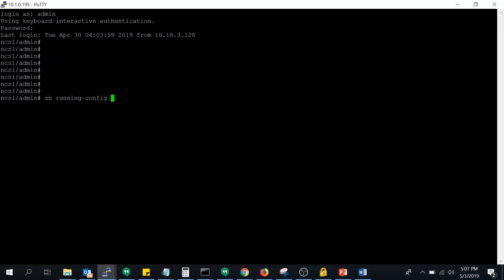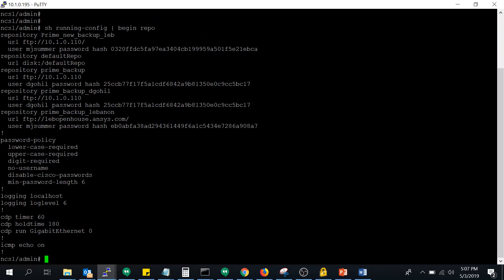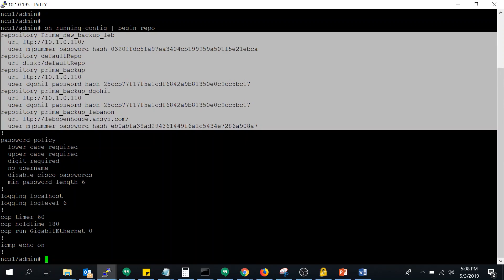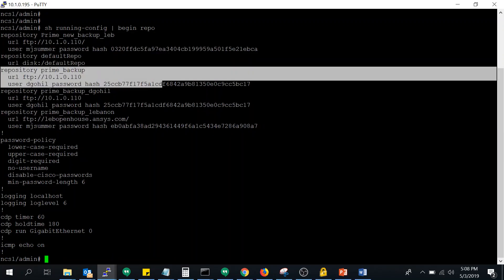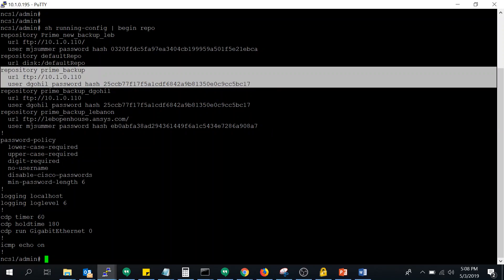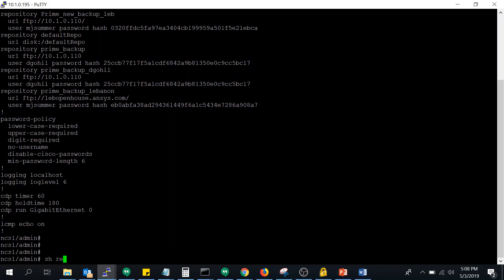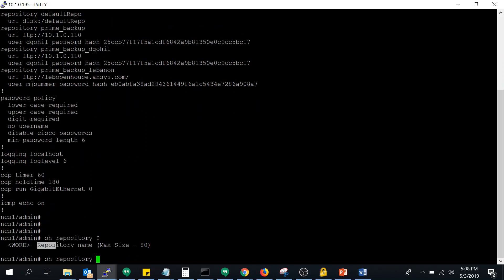To check whether a repository is properly configured, run the command 'show running-config begin repo' in the CLI. You can see multiple repositories that I have already created. 'prime_backup' is one repository. It shows the URL of the FTP server, the username, and the password — which is automatically encrypted in Cisco Prime. Once you add a repository via CLI or GUI, you must then run 'show repository ?' to verify it.